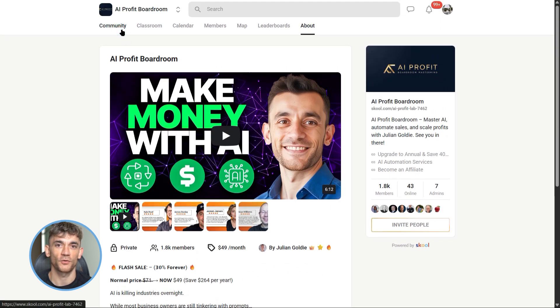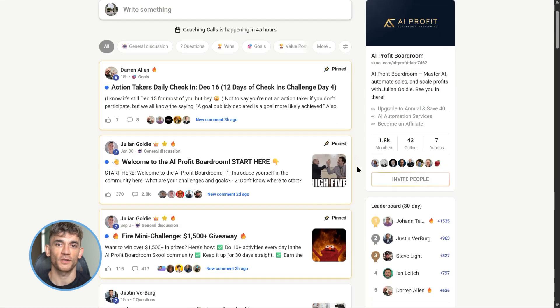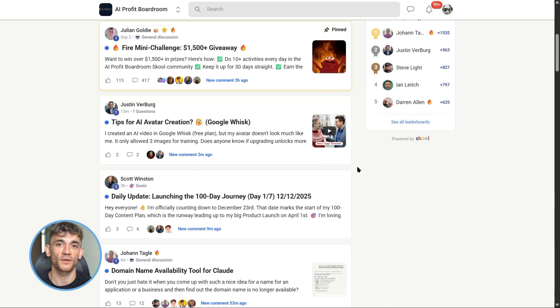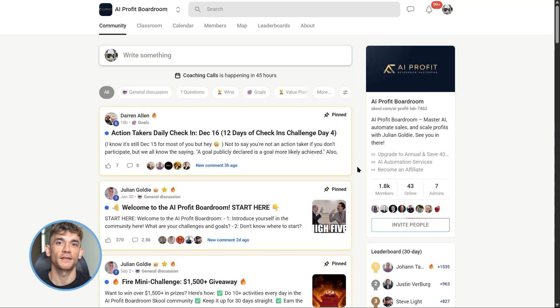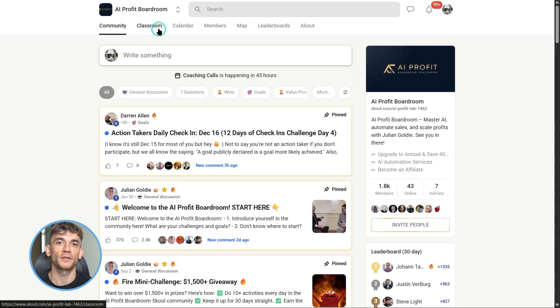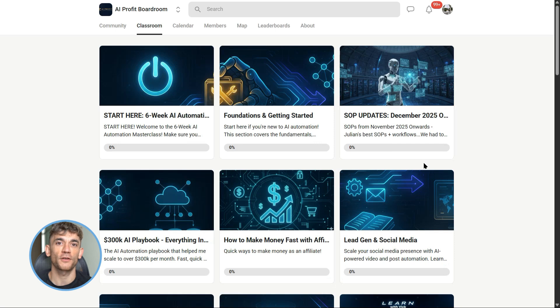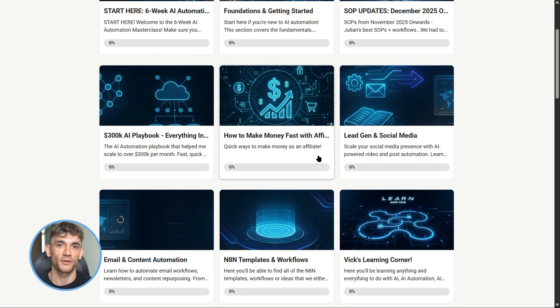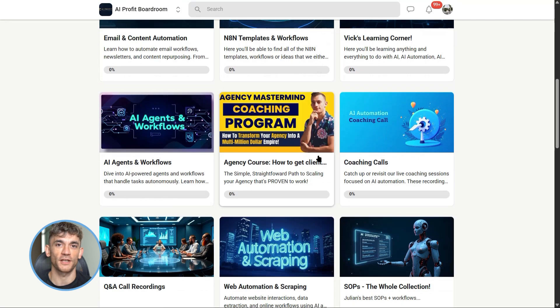You'll see what's working, what's not, and you'll get real feedback on your setups. The link is in the description and in the comments. Seriously, if you're trying to grow your business with AI, this is where you need to be. We're helping people save 10, 20, 30 hours a week with automation.